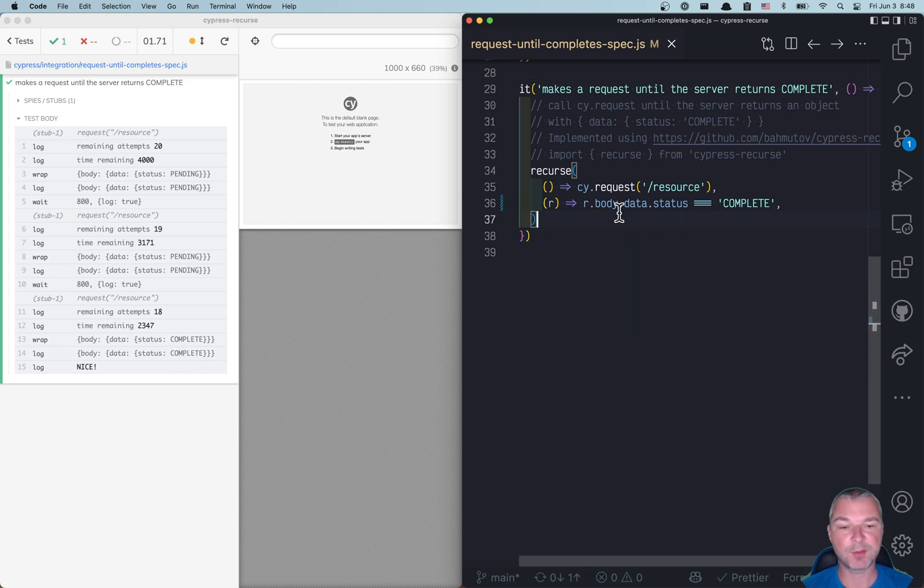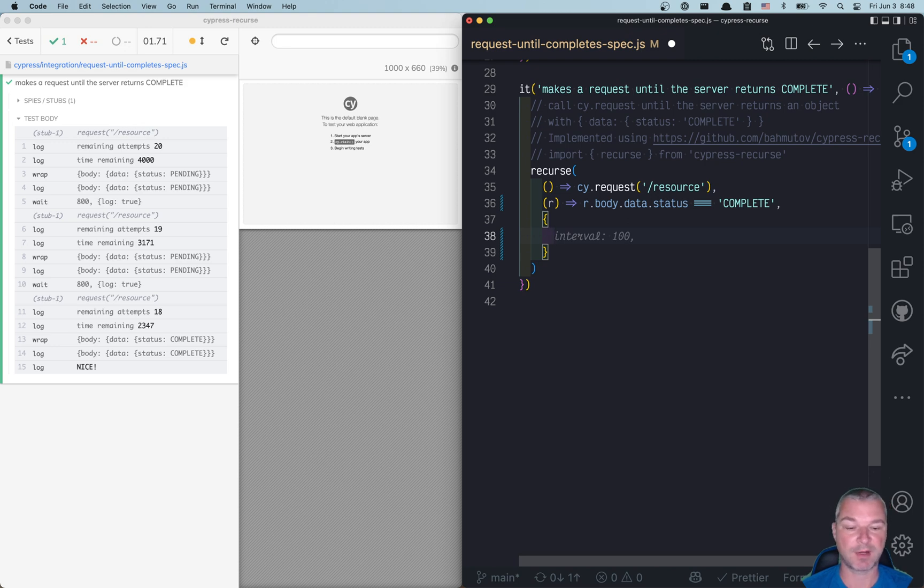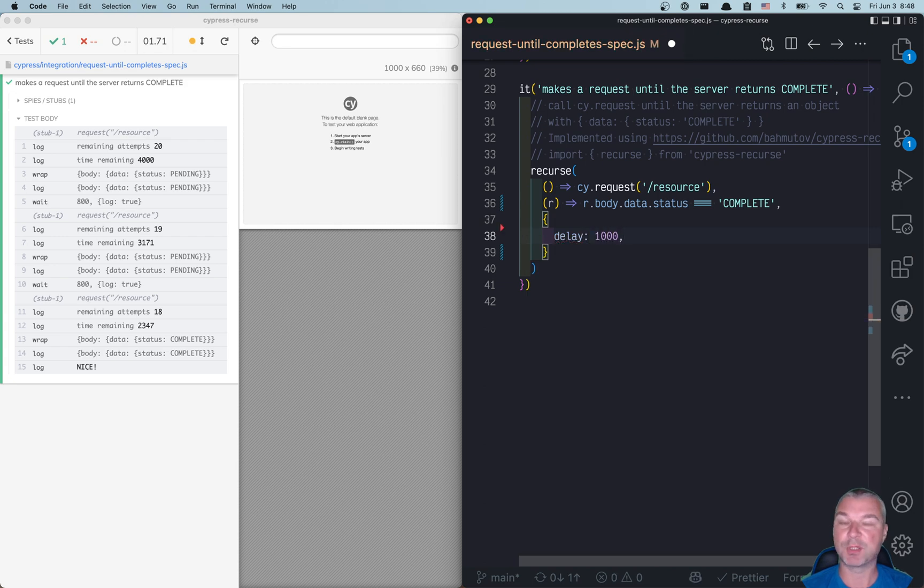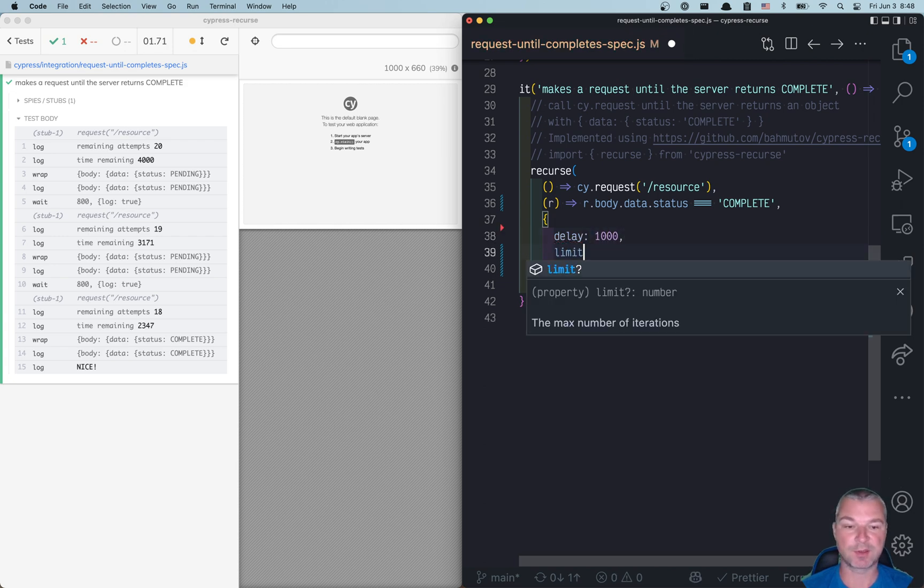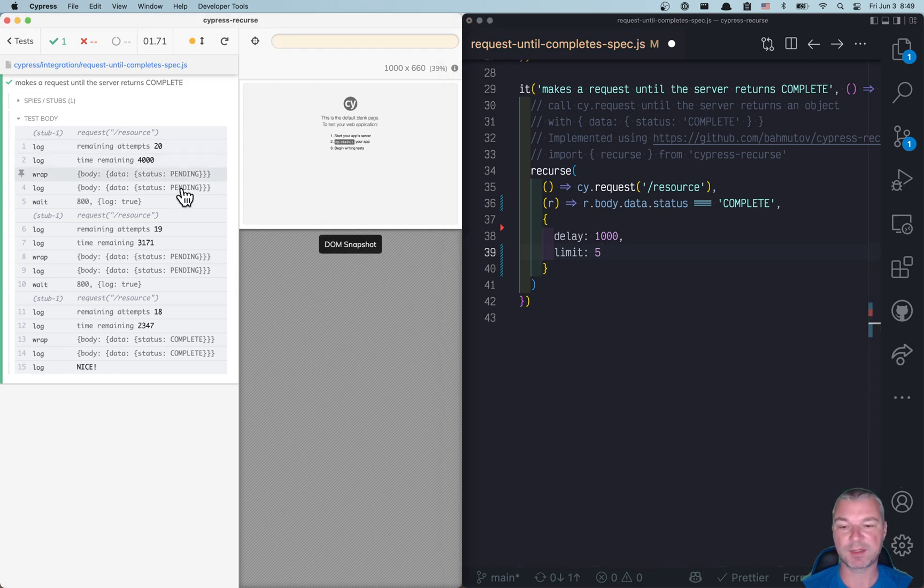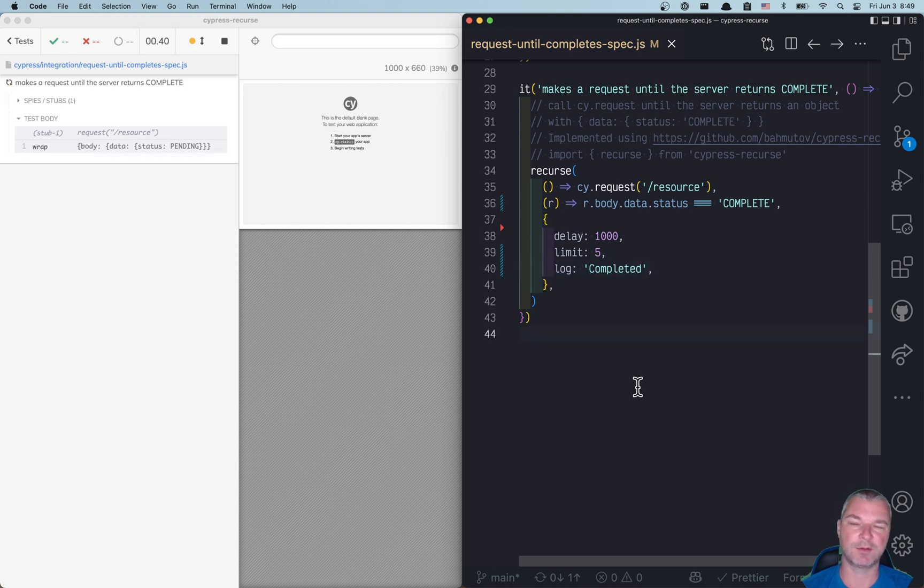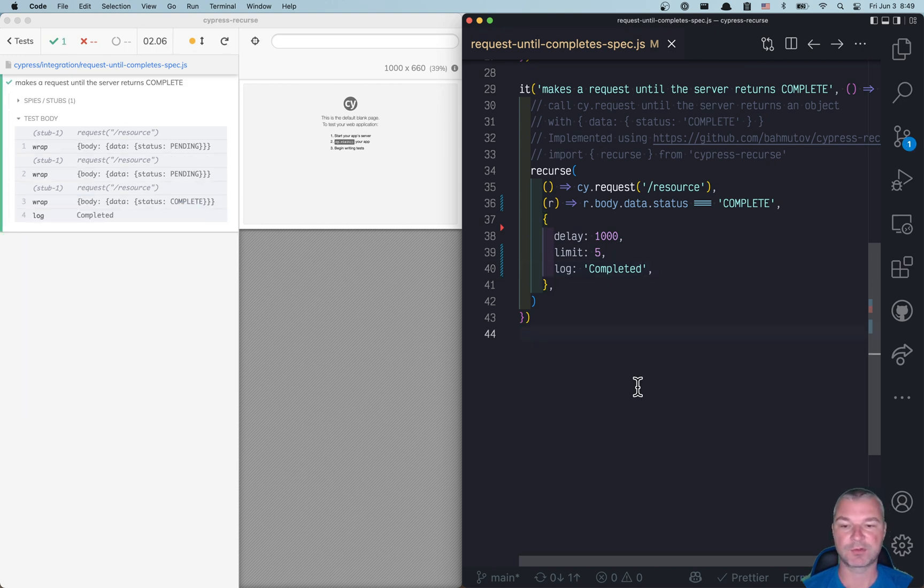You can also pass a couple of options to control how often the commands run. For example, you can say delay of one second between attempts. You can also say only make up to five attempts. And finally, unlike all this extra logging of each attempt, I'll say log 'completed' at the end, and you can pass functions to control what you're logging as well.